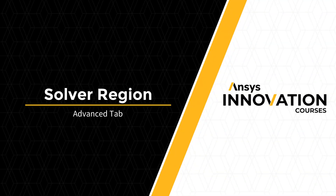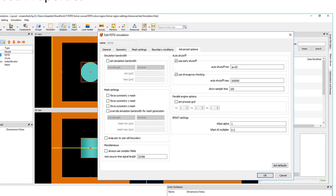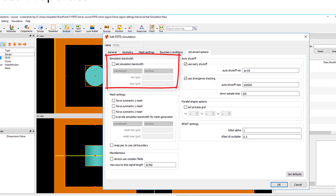The settings in the Advanced Options tab contain settings that typically do not need to be adjusted. Settings include overriding the simulation bandwidth, which controls the bandwidth used to determine the default wavelength range used for material fitting, the range over which frequency domain monitors record data, and mesh generation when using the auto non-uniform or custom non-uniform mesh type.